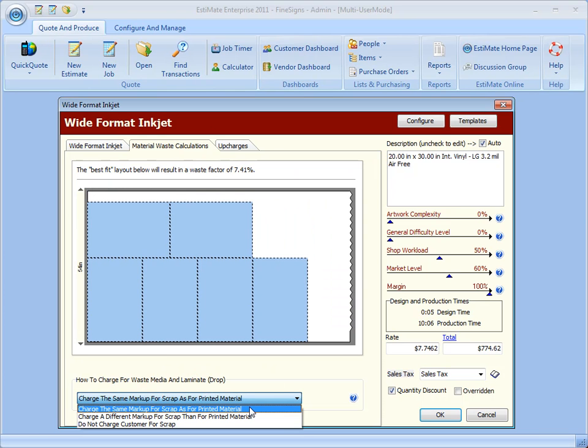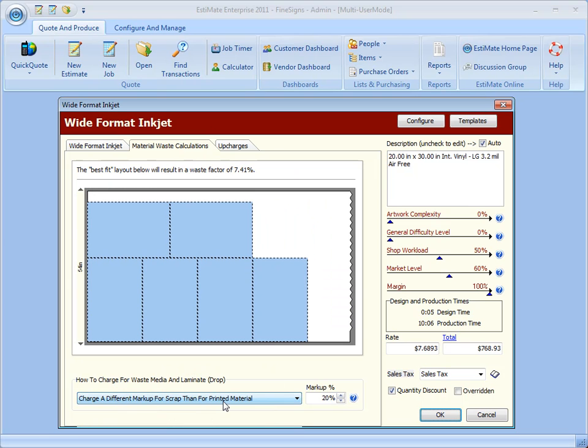You can charge a different markup. Let's say you want to charge just twenty percent on that. You can do that right here. And then also you can choose not to charge for scrap.